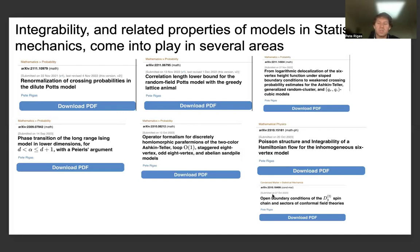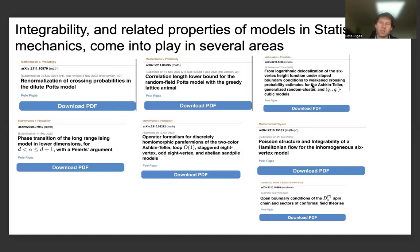Looking at other types of characteristics of models for modeling interactions on the lattice or inhomogeneities of materials, we can think about different ways to make connections between one model of interest and transfer it to several others — like we demonstrated in the logarithmic delocalization paper on the six-vertex height function under slope boundary conditions. We were able to look at ways to weaken the crossing probability estimates from weaker assumptions on FKG, SMP, and CBC for the Ashkin-Teller generalized random cluster Q-sigma and Q-Potts spin models.